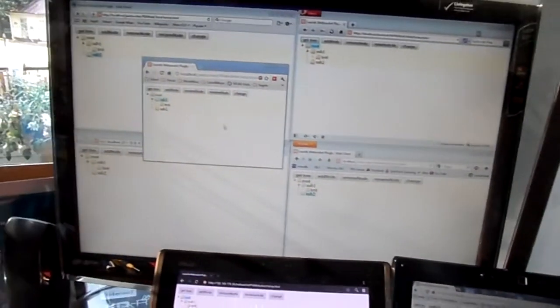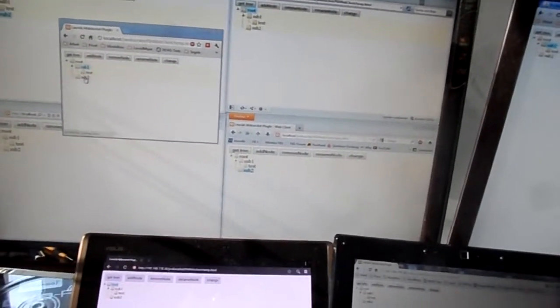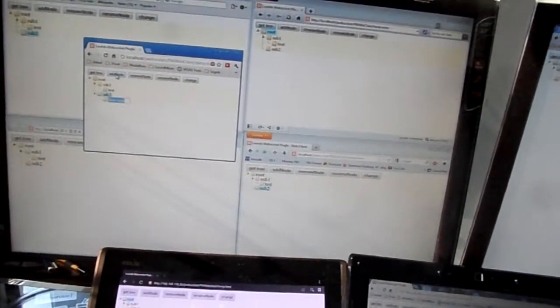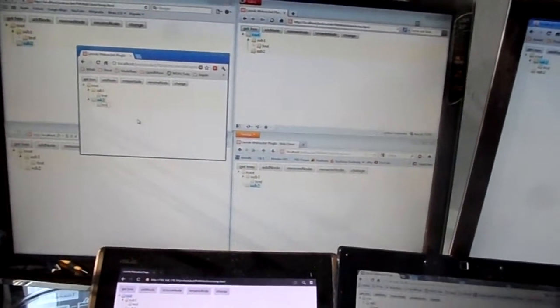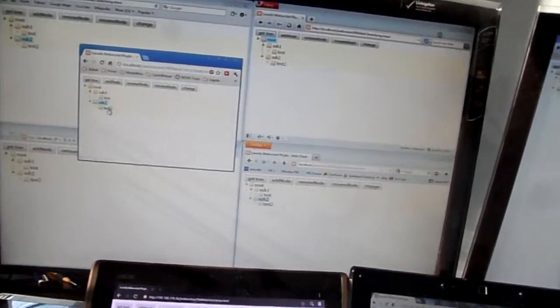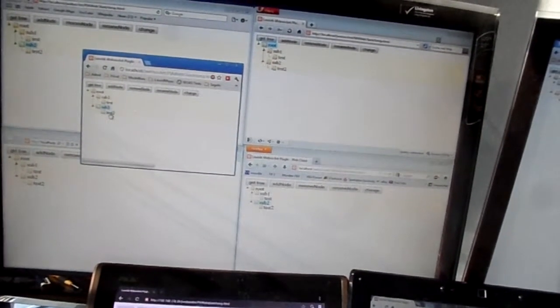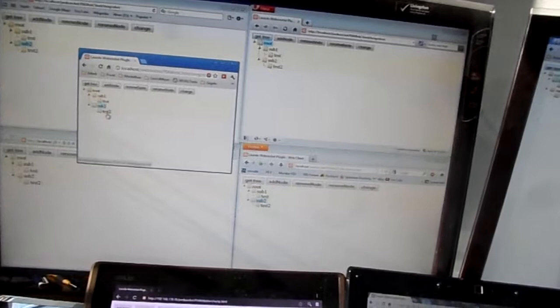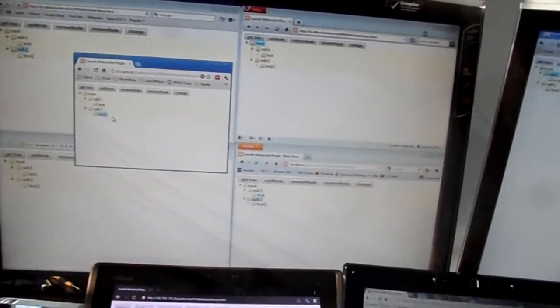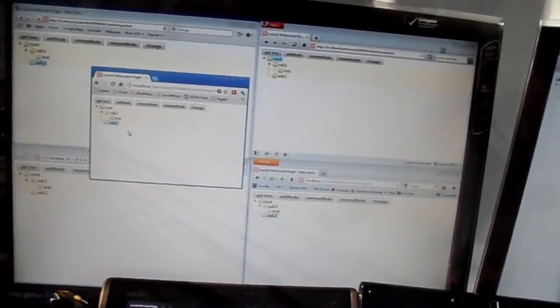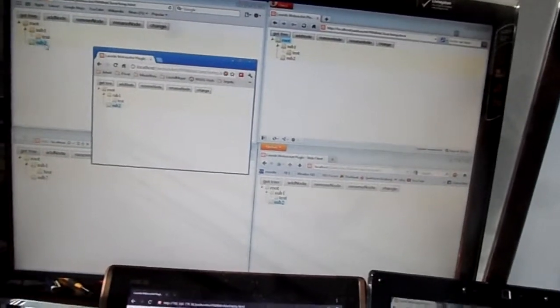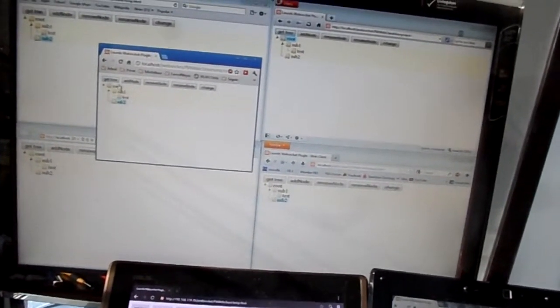I can also create another node, for example. I will just create another node and let's call it test the second. And I can delete it if I want. Just delete it. And you see it is synchronized through all the windows.